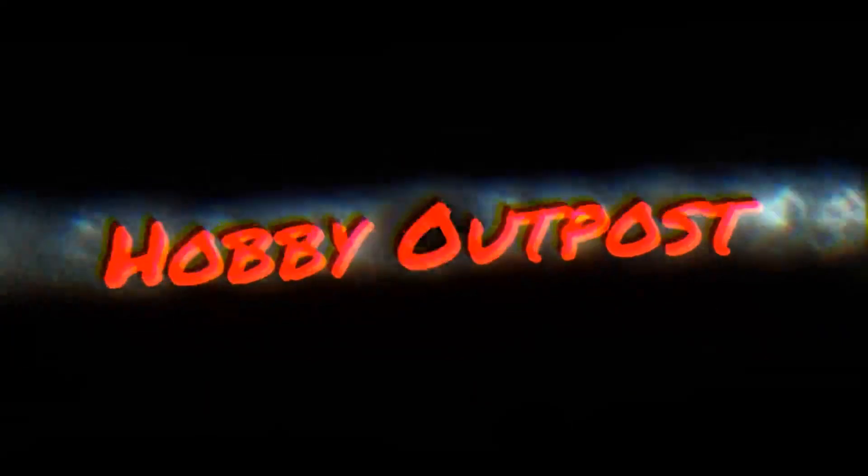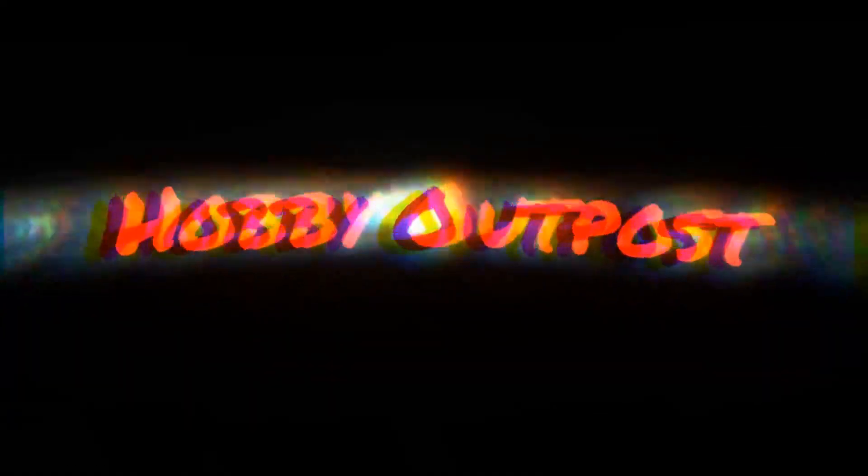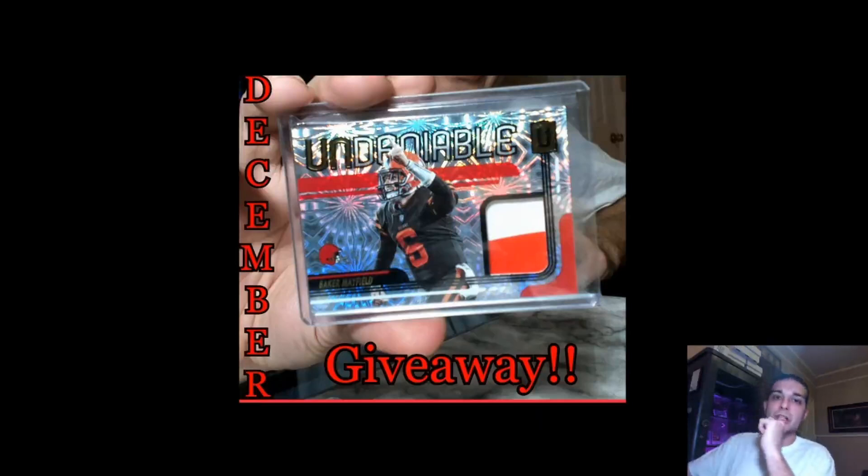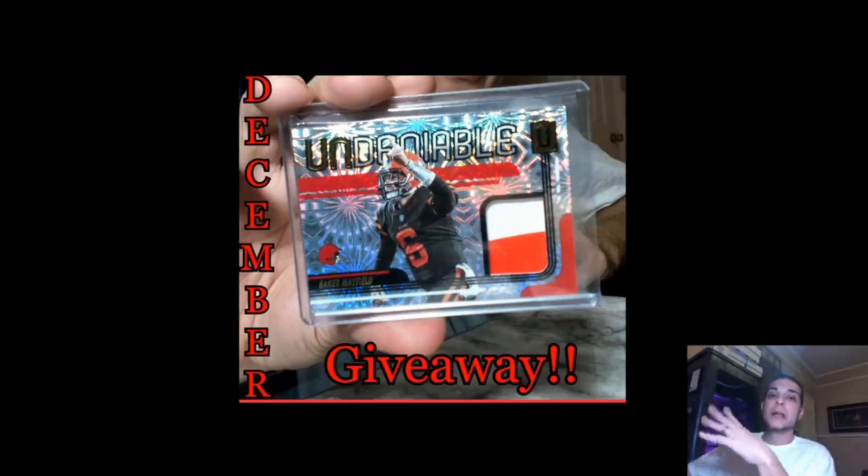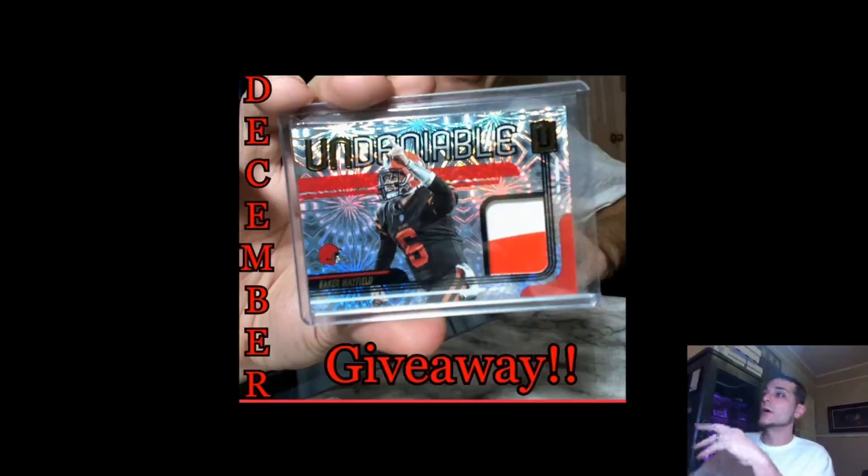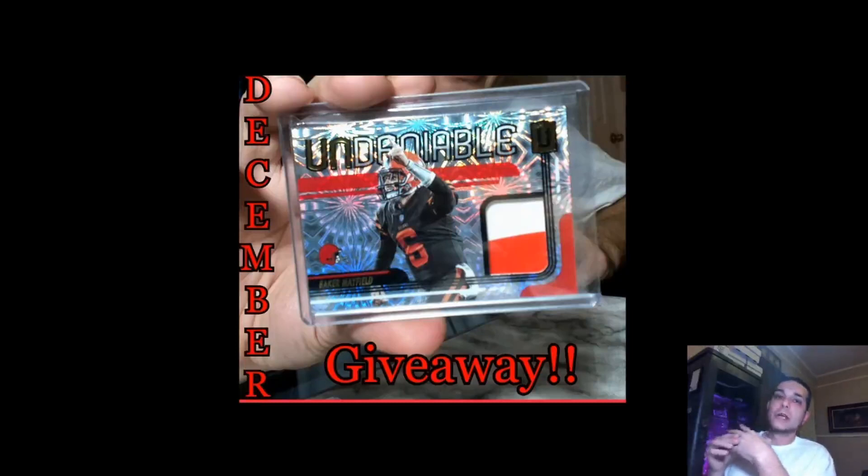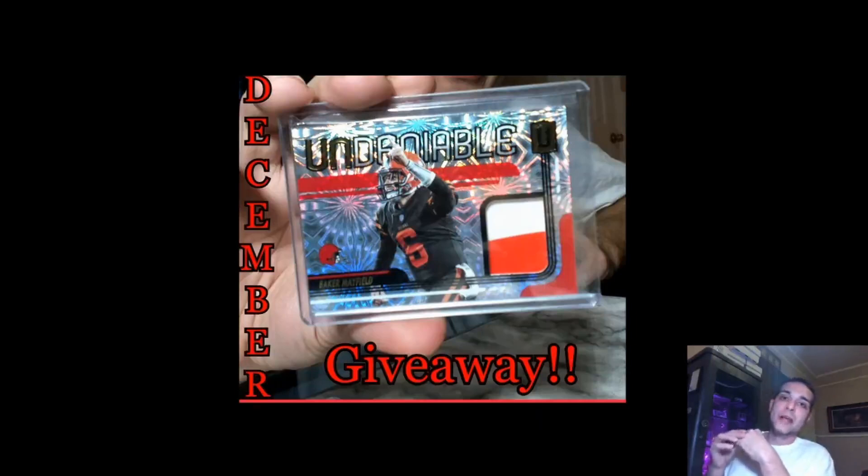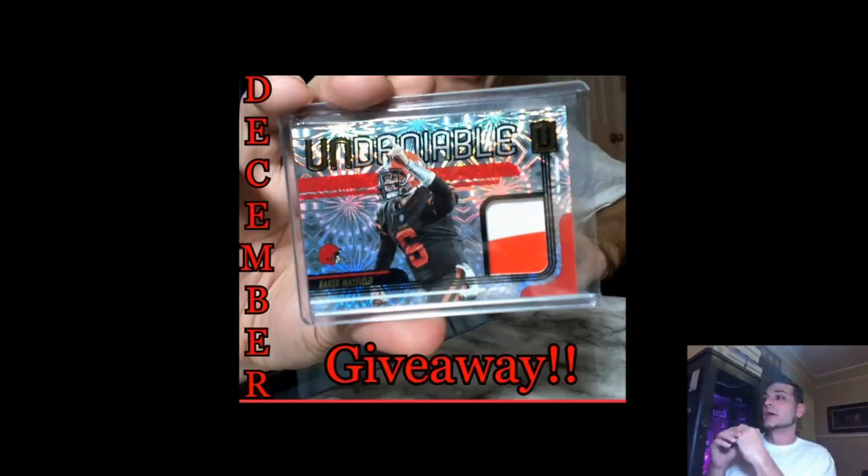Alright y'all, welcome to Hobby Outpost. My name is JJ. Happy New Year's to everybody. I hope everybody had a blessed night, New Year's Eve was safe, and everybody's had a blessed morning so far. It's the first of January. We're getting ready to do the giveaway from December 2019: Unparalleled Undeniable Baker Mayfield patch card, the fireworks version, serial numbered out of five.